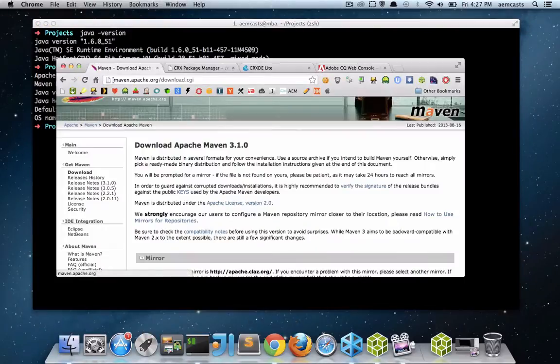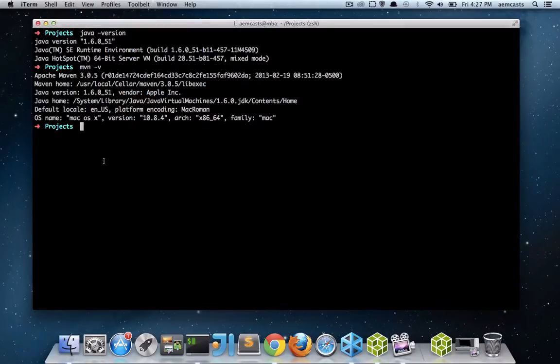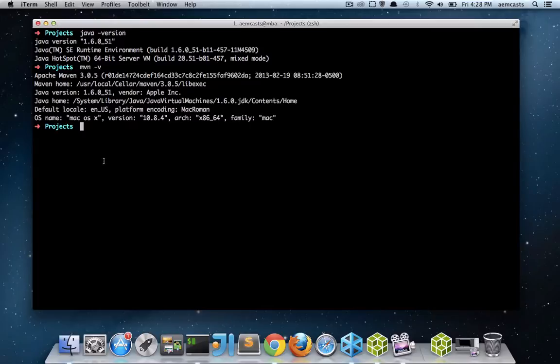If you don't have Maven installed, you can very easily download and install it from maven.apache.org. And feel free to use the latest version here. After we have Maven installed, you'll want to make sure that your settings.xml file has the Adobe public repositories listed. And these allow Maven to download all of the CQ and AEM-specific dependencies required to create the archetype as well as build your project afterwards.